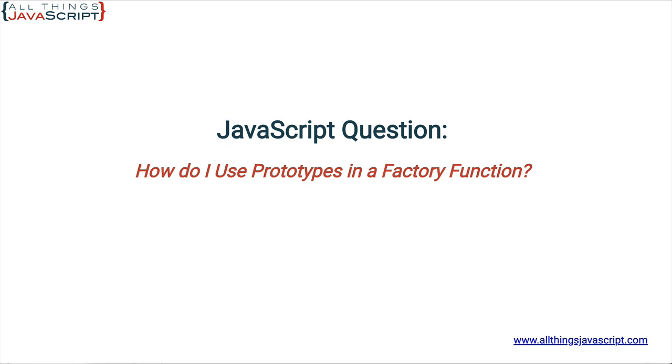Welcome to another tutorial from All Things JavaScript, where we help bridge the gap between novice and expert. To be notified about new tutorials, make sure to click that bell button and subscribe.